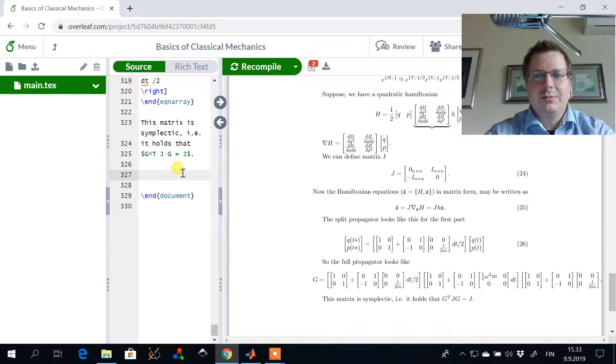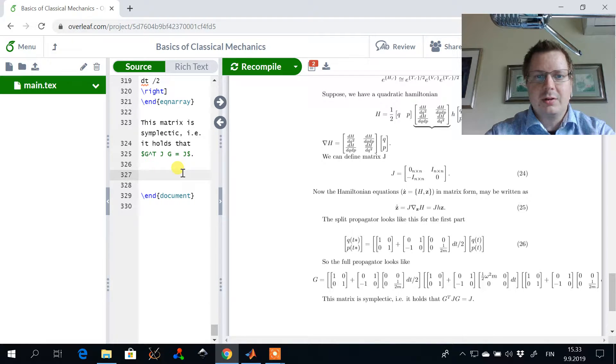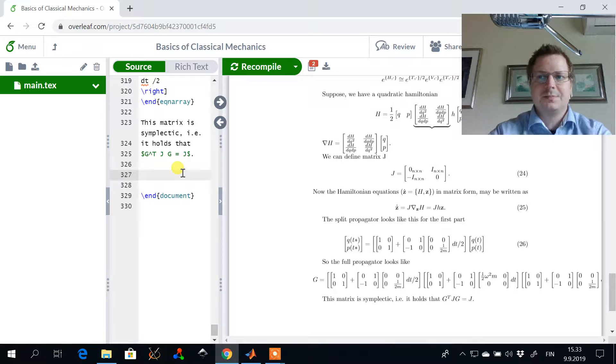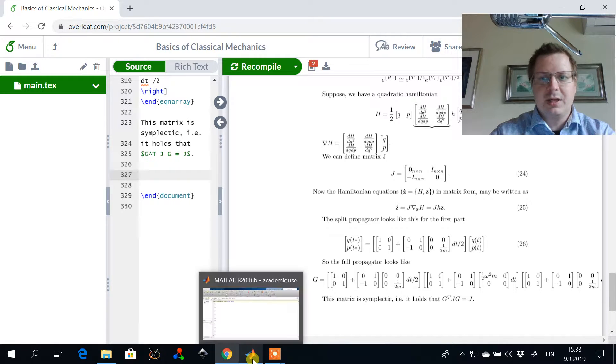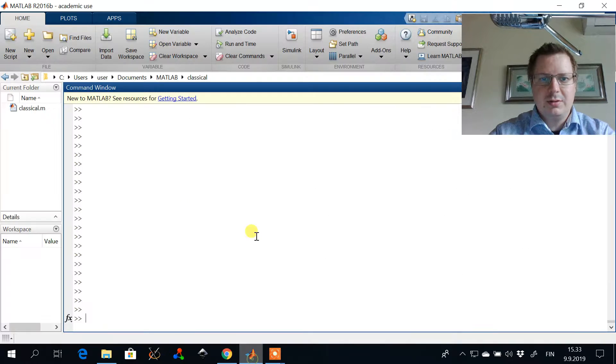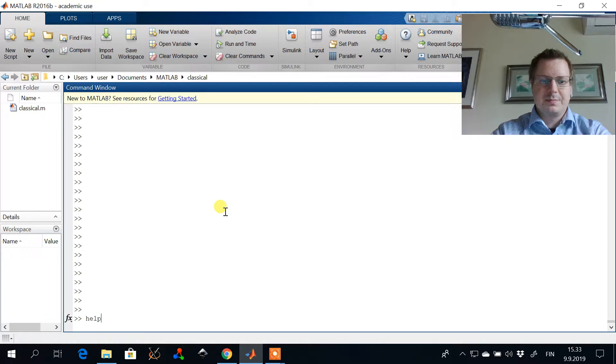Welcome. So in this tutorial we're going to analyze how to solve the Schrödinger equation using finite difference methods.